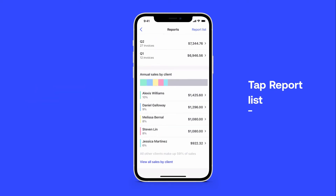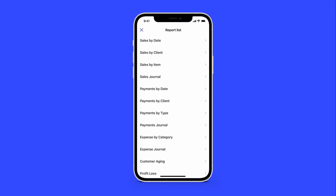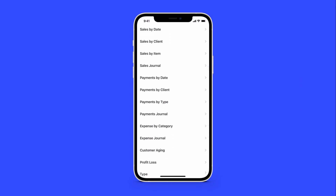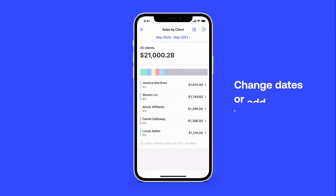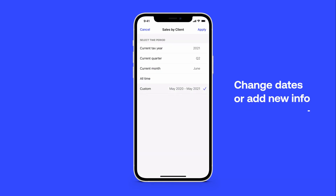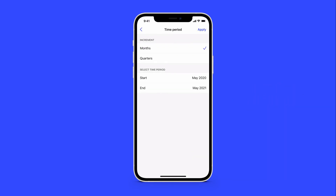Tap Report List in the top right corner to access more insights. Reports are easy to edit — simply tap on a report to change dates or add new information. All of your changes will be saved automatically.